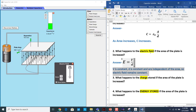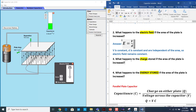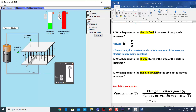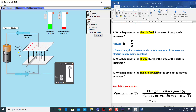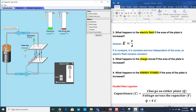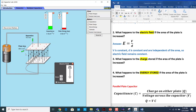Now let's see what happens to the charge. Here is the plate charge. If I increase the area, the plate charge increases. That means with increased area, the charge stored on the capacitor increases.